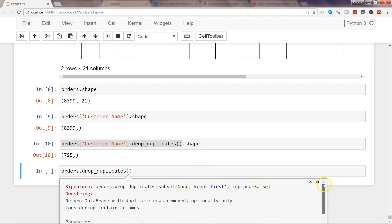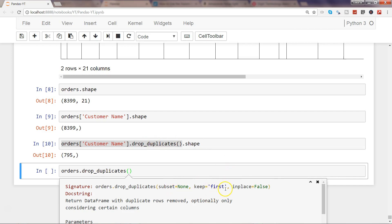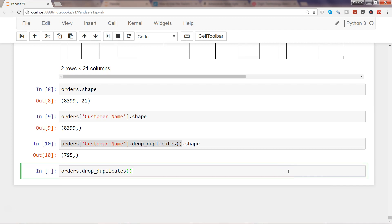Finally, there is the inplace parameter, which defaults to False. This means the operation does not modify your original dataset. But if you want the changes to be applied directly to your dataset, set inplace=True. Whatever changes you make — drop_duplicates, keep, or subset — by setting inplace=True your dataset will reflect those changes when you view it. That's all about identifying and dropping duplicates, and I'll see you in the next video.